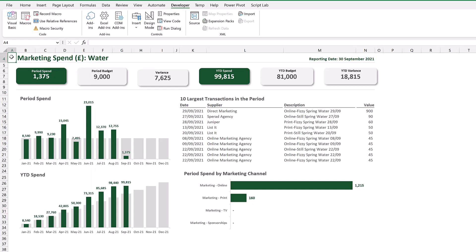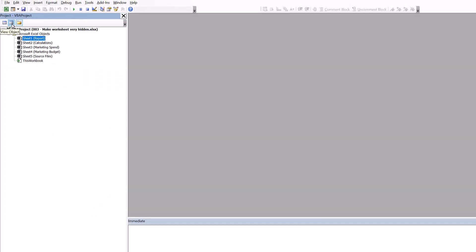Now obviously the question comes: how do I make it visible again? Perhaps you want to make some changes or edits. Go to the Developer tab and then go to the Visual Basic option.